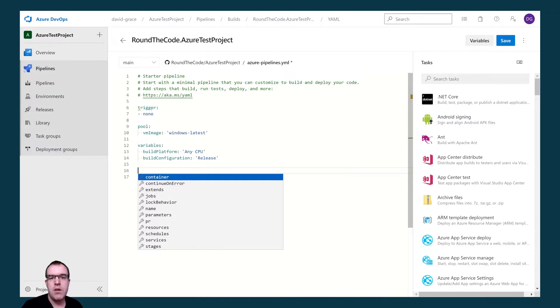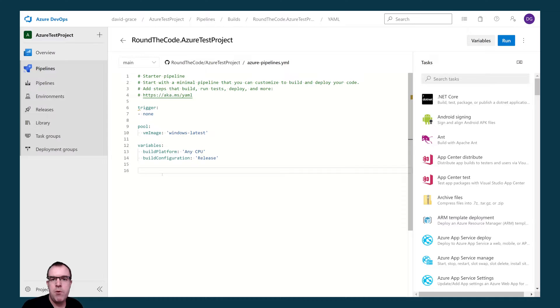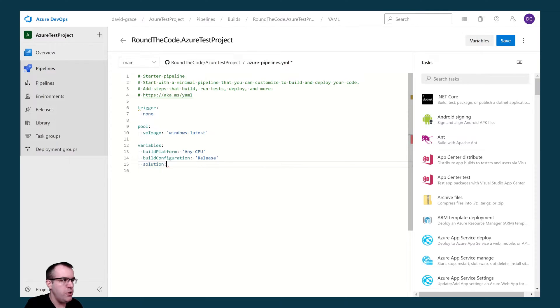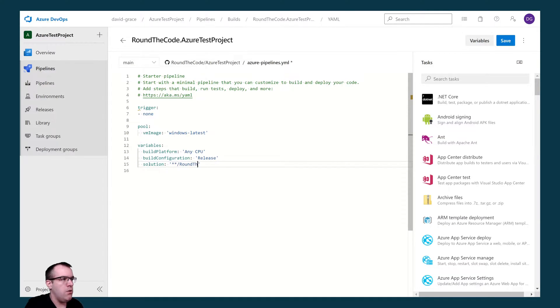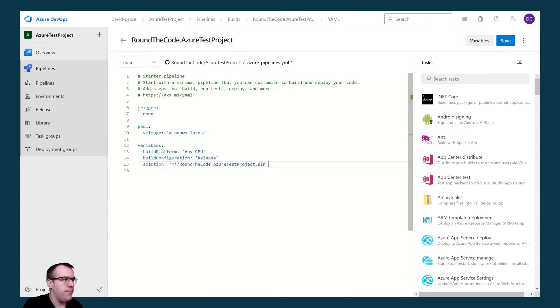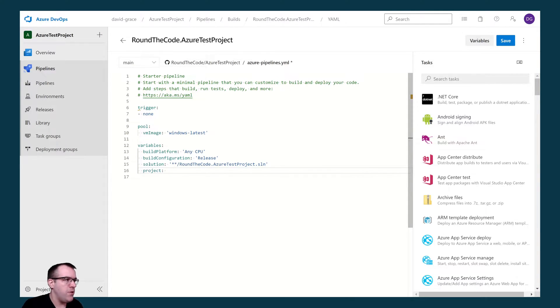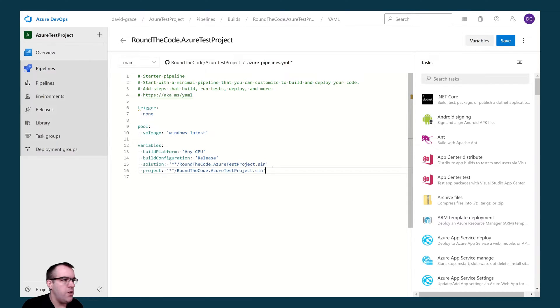Now we can go ahead and set up some tasks. Before we set up tasks, I want to add some extra variables. I want to add one for the solution, so I'm going to name that RoundTheCode.AzureTestProject.sln. And I also want to do the same for the web project. I'm going to set it as project and change the extension name to csproj.